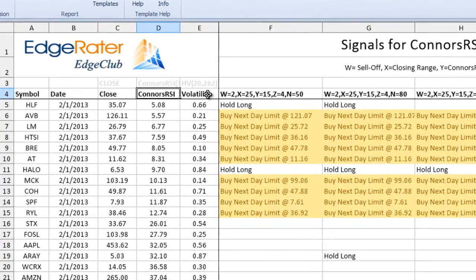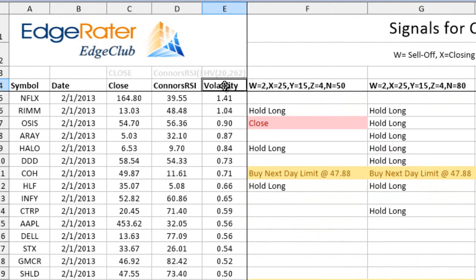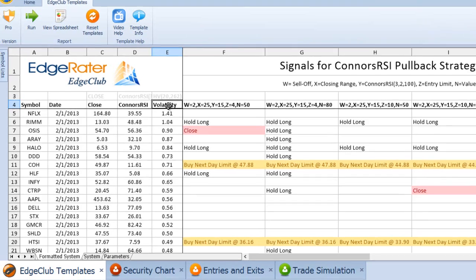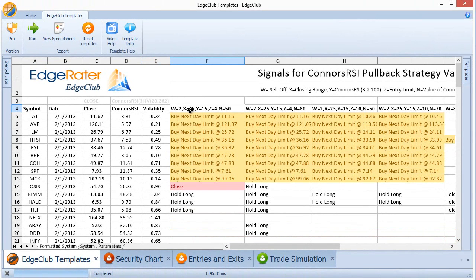There's also a column for historical volatility, and I can sort by volatility to get the list of low-volatile stocks. And if I click again, it will do a reverse sort and give me the most volatile stocks. If I just select the first strategy and select the header, I'm going to see all of the signals.